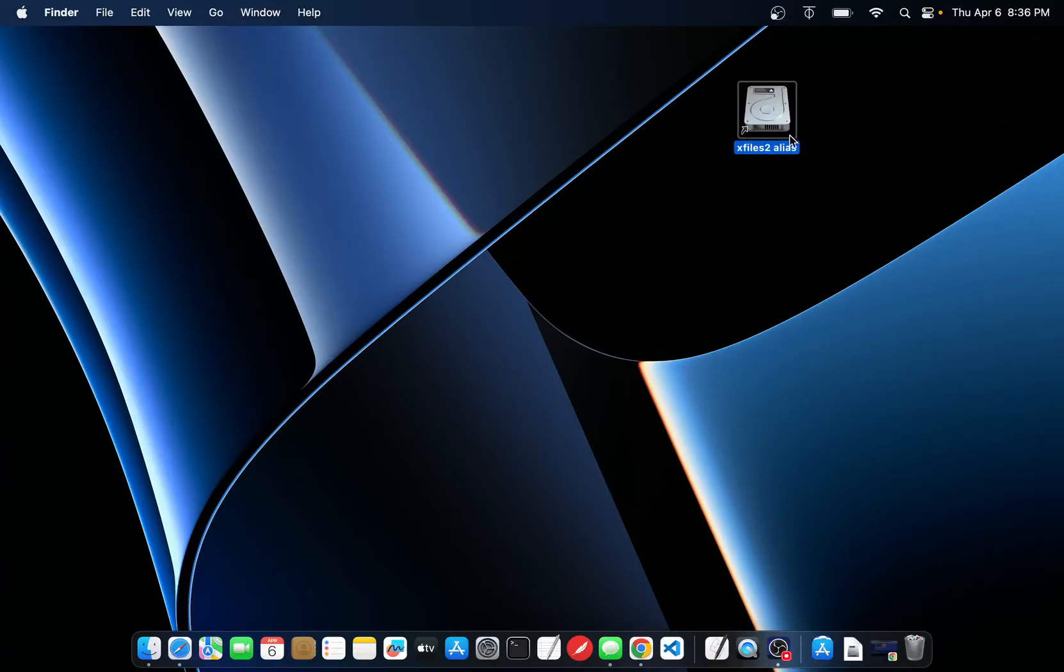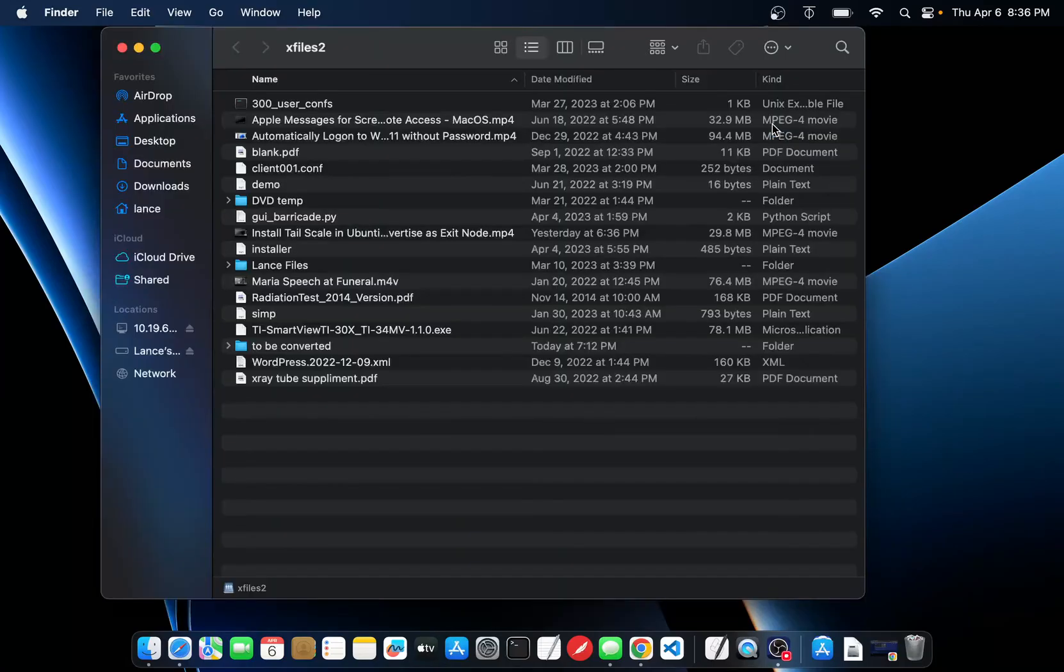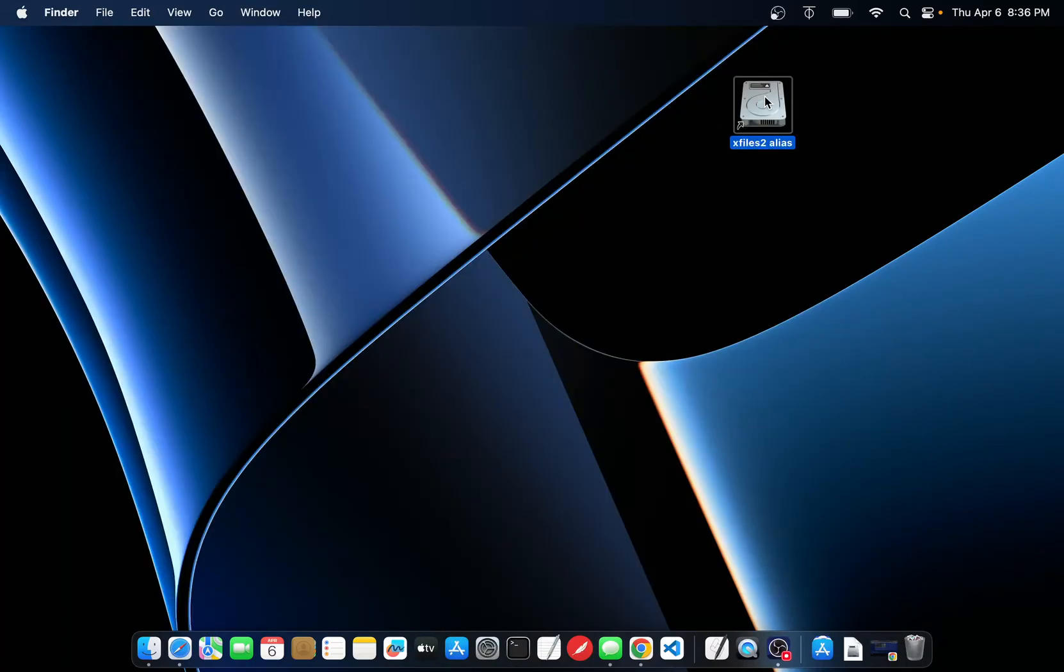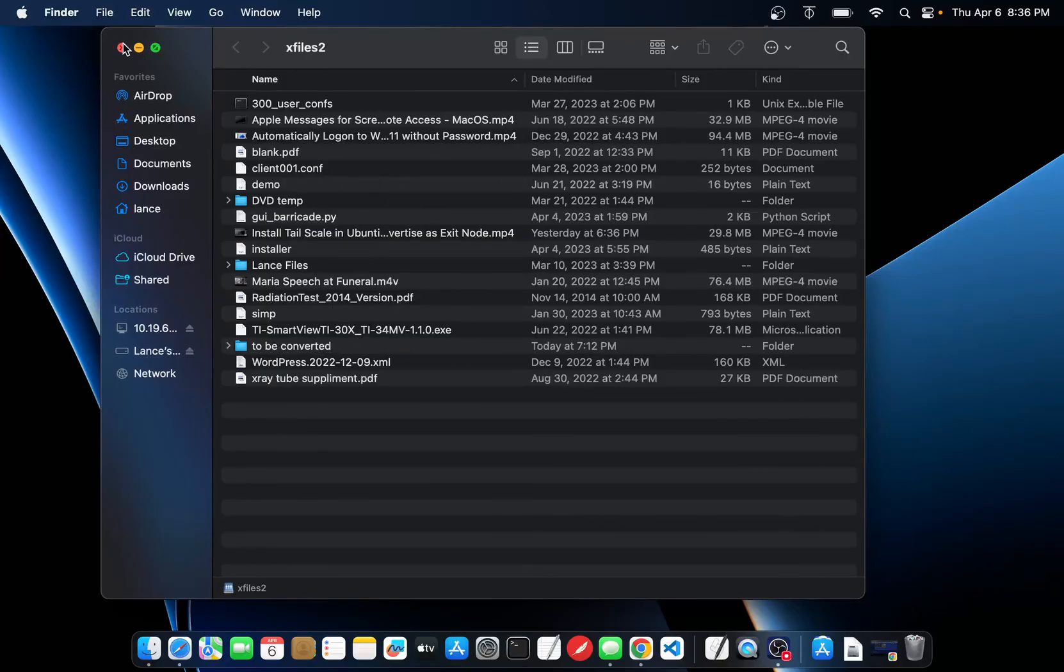So now I can just double click it and it pops right up. This file is actually sitting on a Windows computer on the other side of the building.